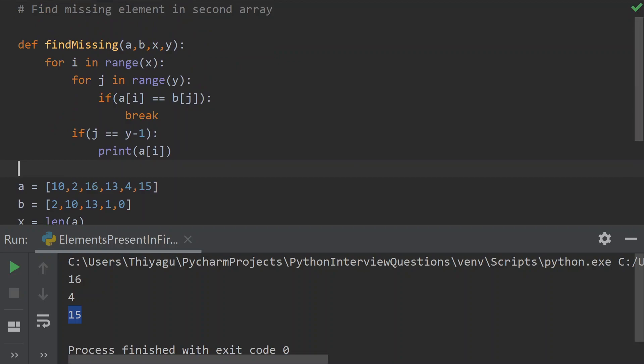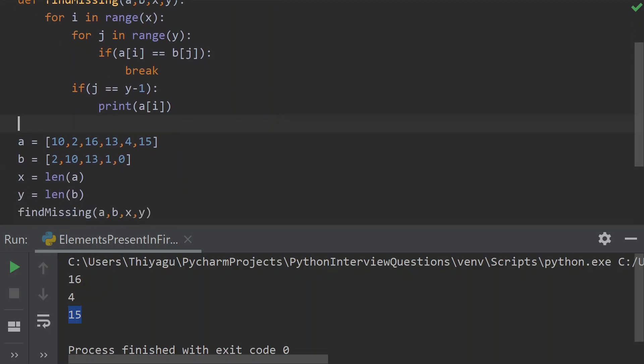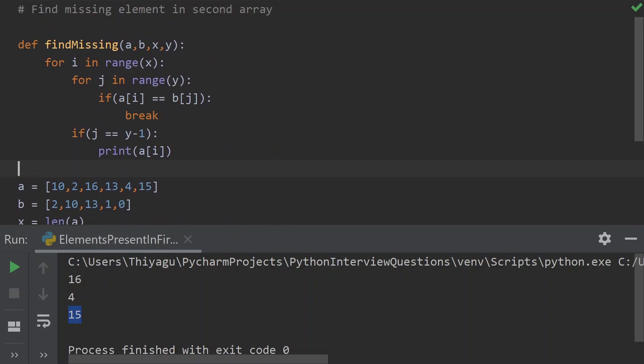This is a valid solution, but it's a naive approach using a traditional for loop. The time complexity is O(n²) because we have to traverse each element in two different arrays with a nested for loop. So let's jump into another more efficient solution using the XOR operator.